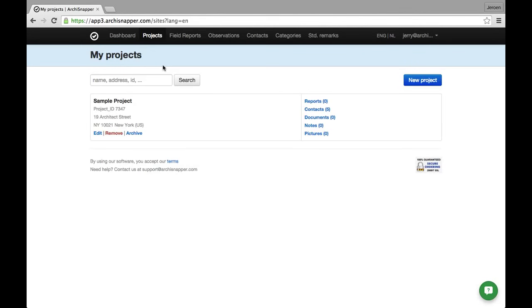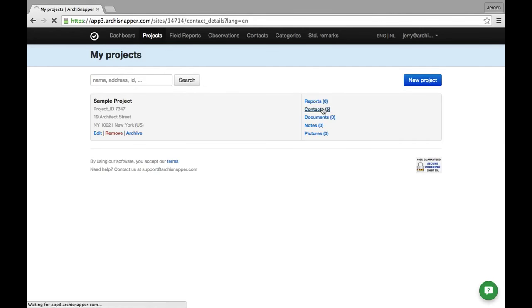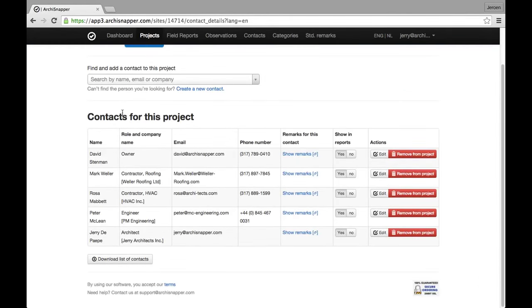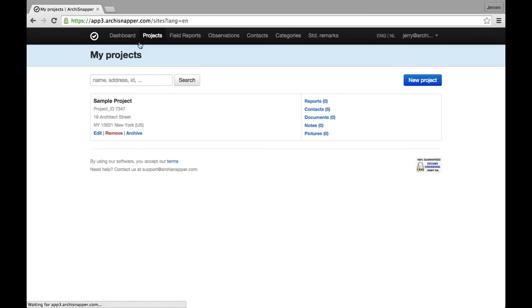In this video I'm going to show you how to make a field report with ArchiSnapper. When you create an online ArchiSnapper account, there will automatically be some sample data loaded. You can see it here, we have a sample project, and linked to the sample project we have some contacts, an owner, some contractors, an engineer and an architect. Let's use this sample data to make a first report.